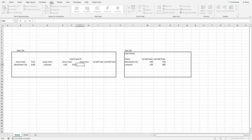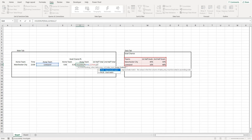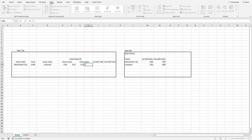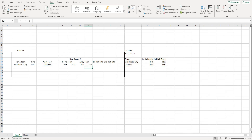Now let's do the same VLOOKUP for Liverpool using the same table, column index number two for first half, and FALSE. Then we do the same for Liverpool's second half - column index three, FALSE, close bracket. So we've got all the data from the data tab.